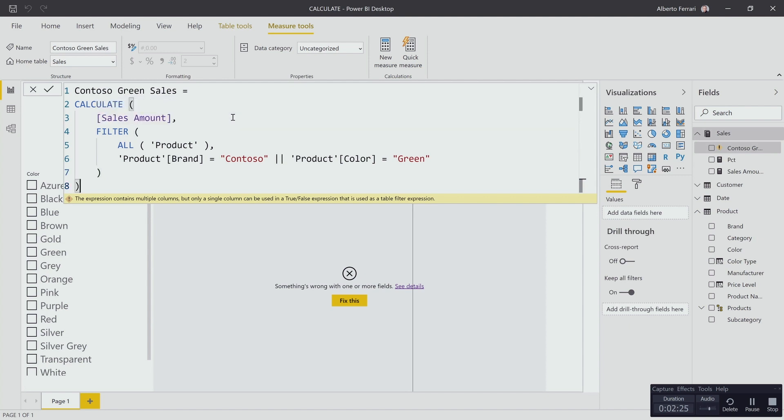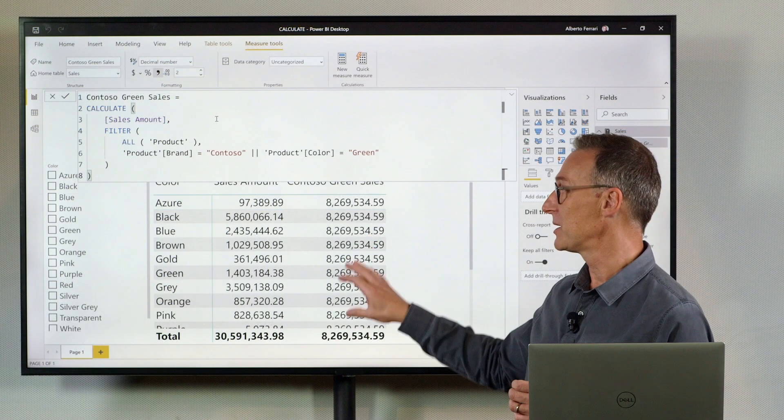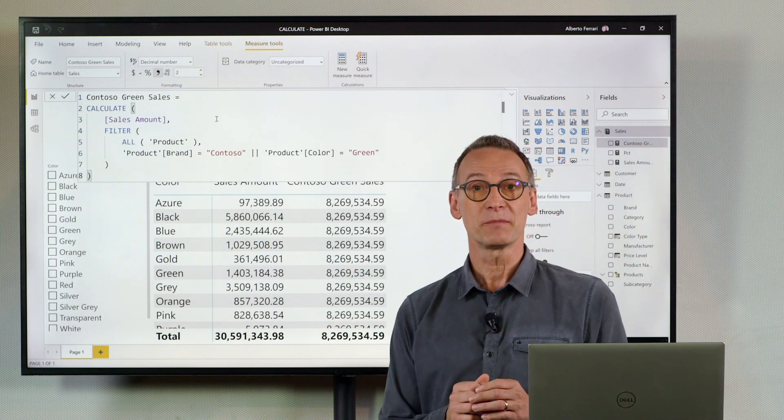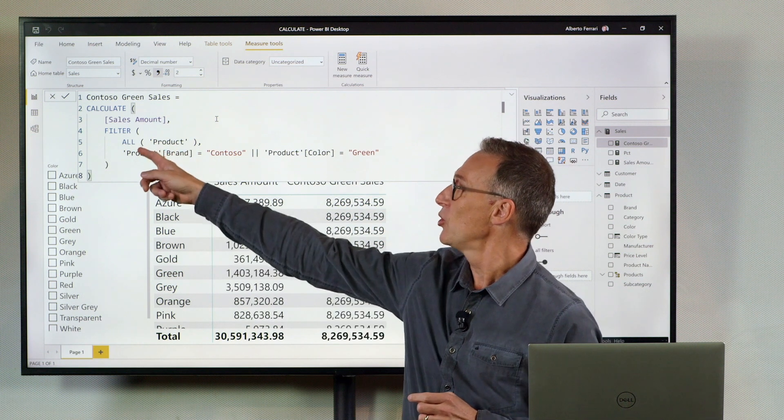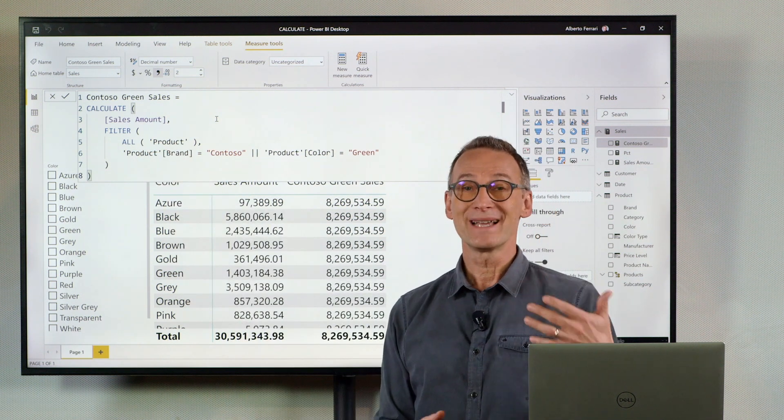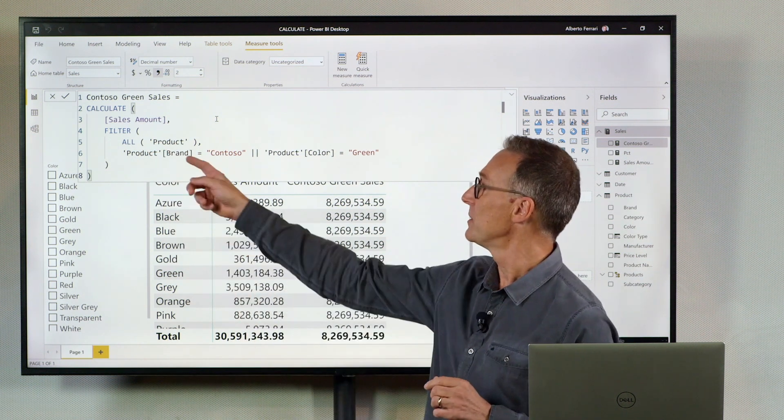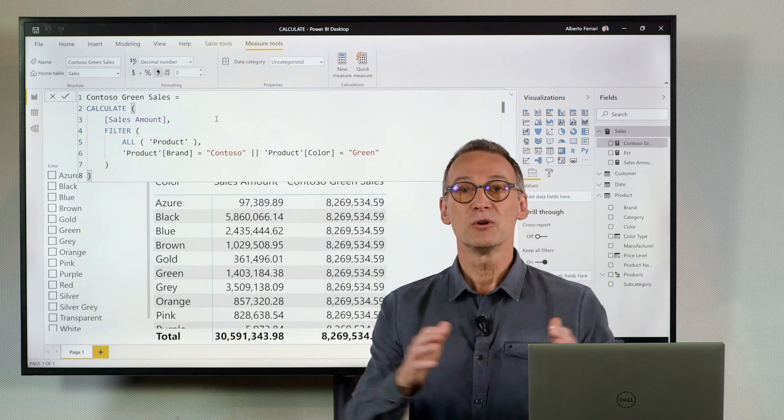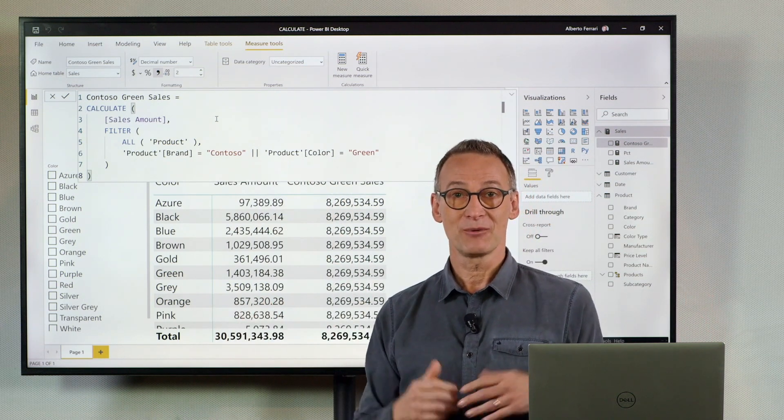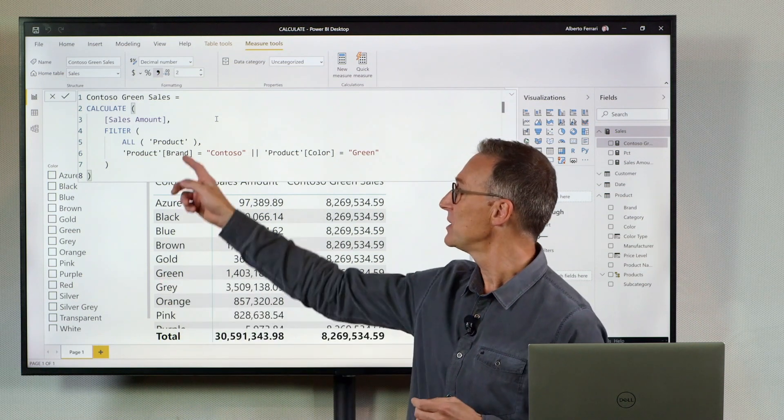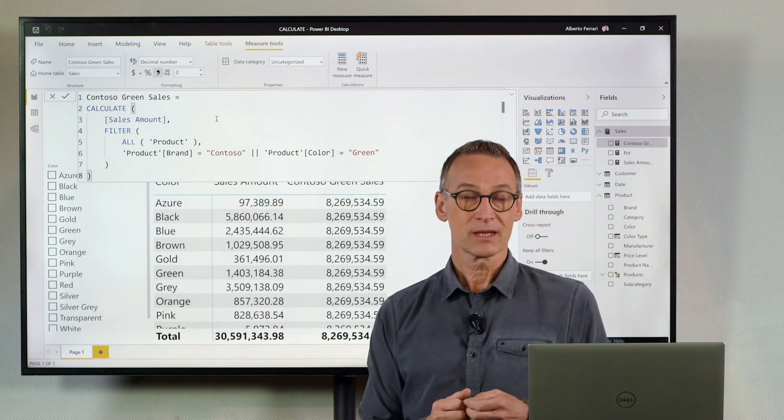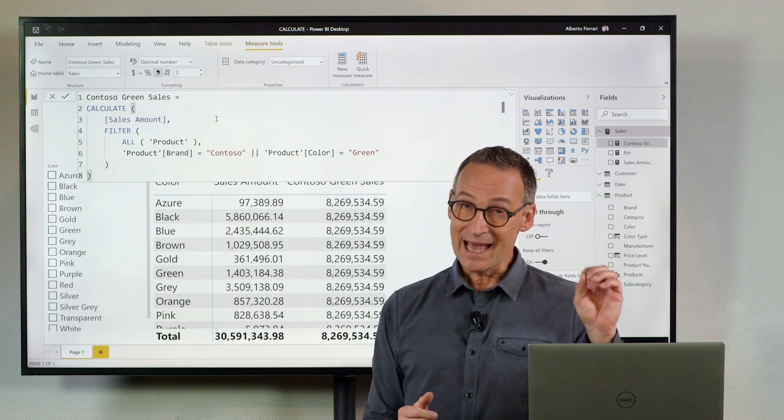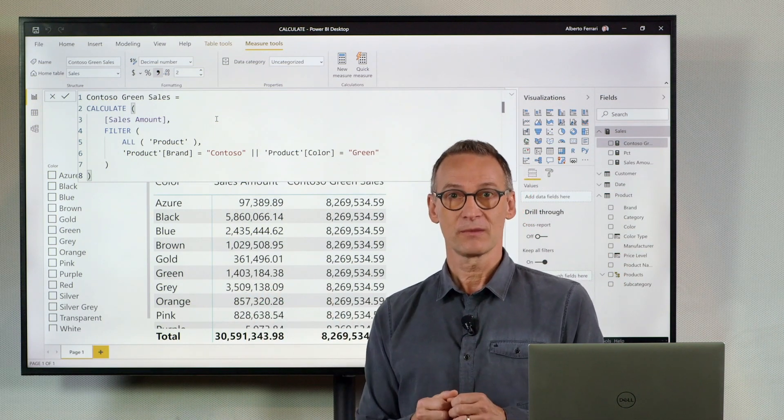This seems to work and indeed it will work and produce the expected result here. But it has a very big problem. Using ALL product I'm replacing the filter not only on the brand or color columns. I'm removing any filter from the product table and replacing it with a filter over brand and color. Therefore it is likely not to work in a different report.